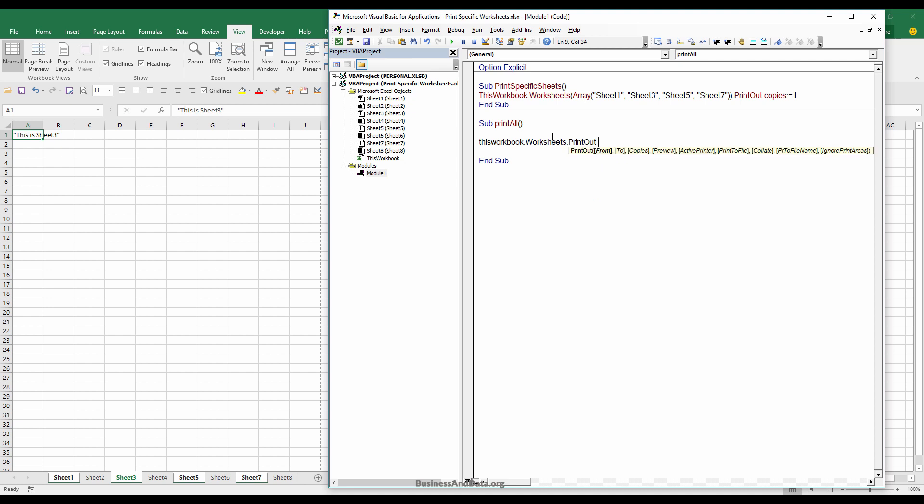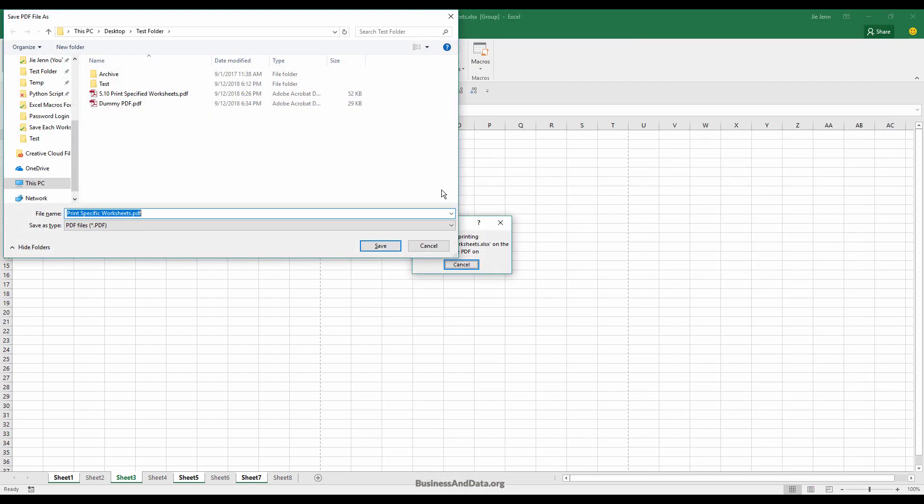We can just do printout and indicate how many copies we want, just one copy, and that's it. If I press F5 to run this macro, I'm going to call this file dummy two.